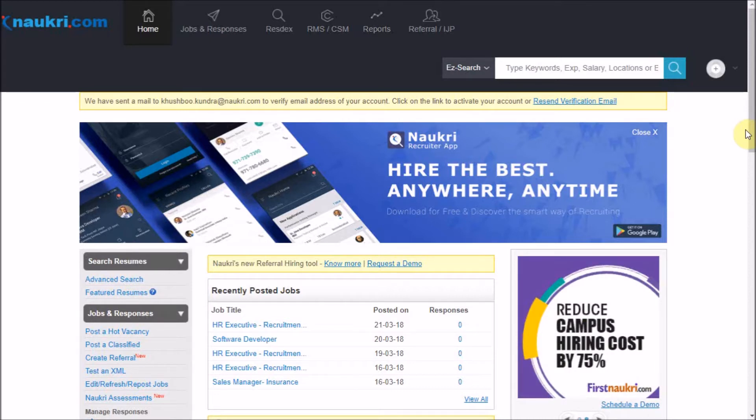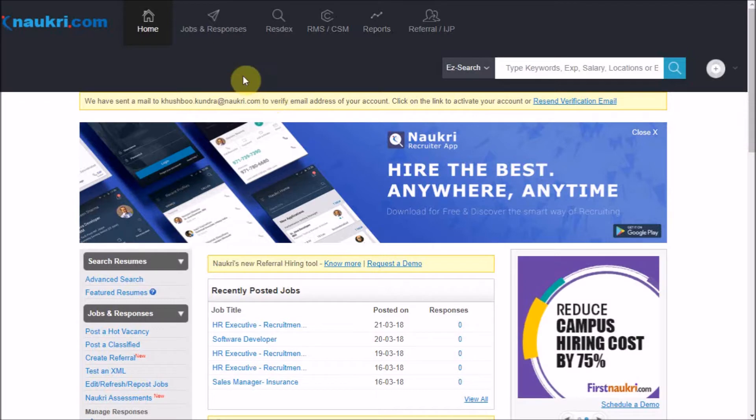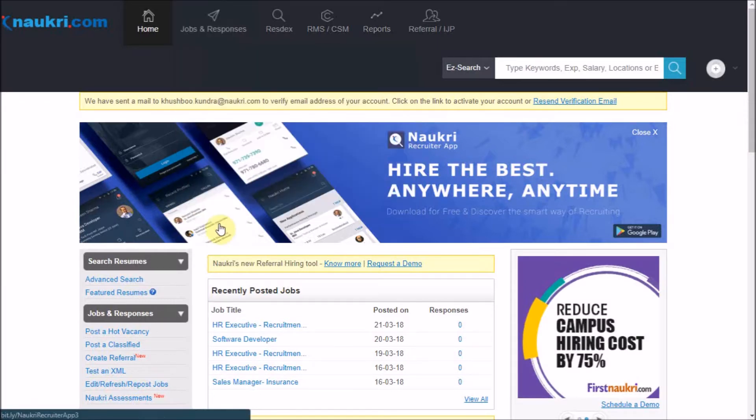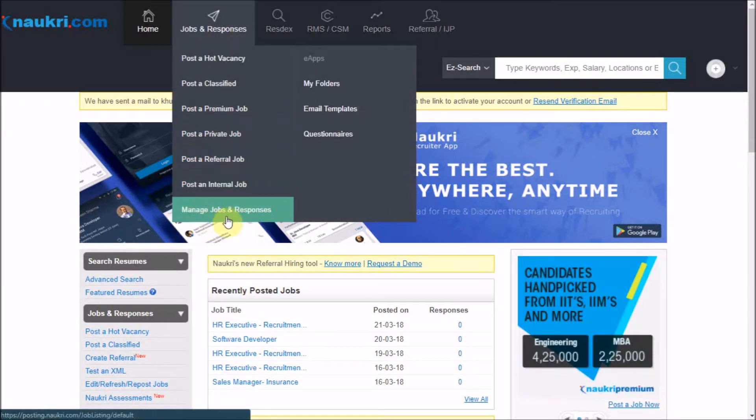So to get started, I have already logged into an employee's account. To share the job, go to Jobs & Responses and click on the option of Manage Jobs & Responses.